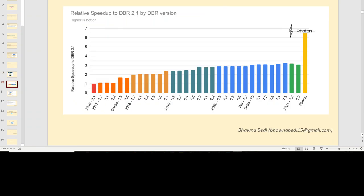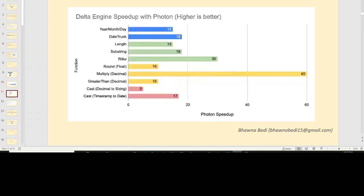This chart basically explains how much difference there is in the relative speed of Photon versus a normal Databricks runtime. You can see the range from Databricks runtime 2.1 to 8, and you can see that the Photon speed is 2x of your Databricks runtime 8. If you try to do some year, month, or day operation, you will actually see a 15x increment in speed. Similarly, if you use date, length, or substring operations, you will see 18x and 15x performance increases.